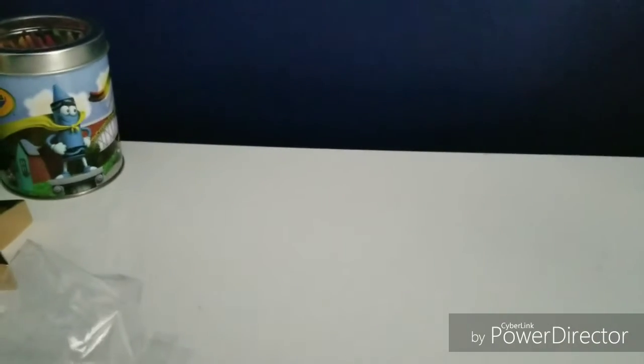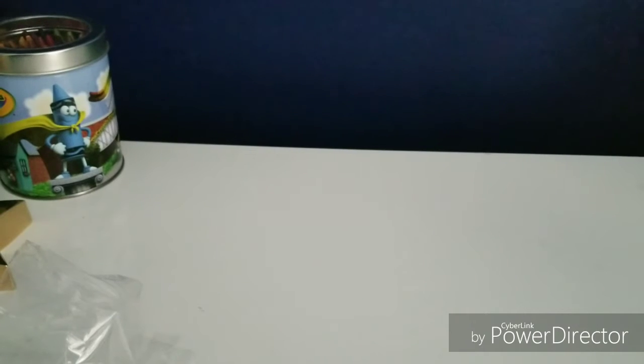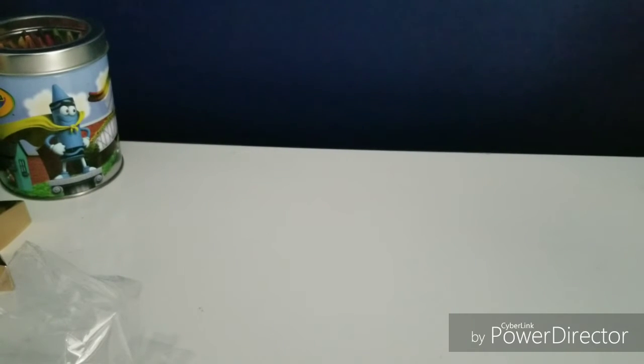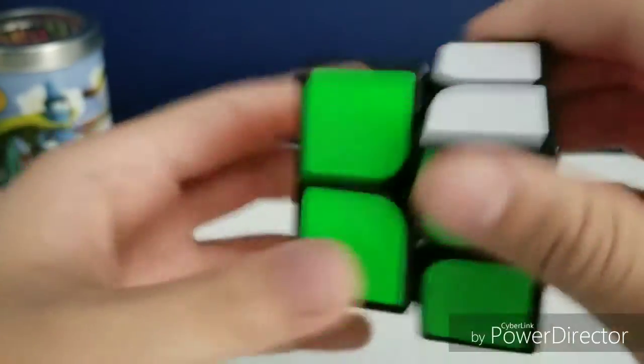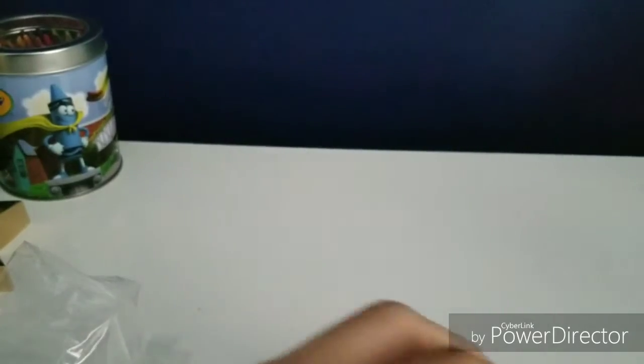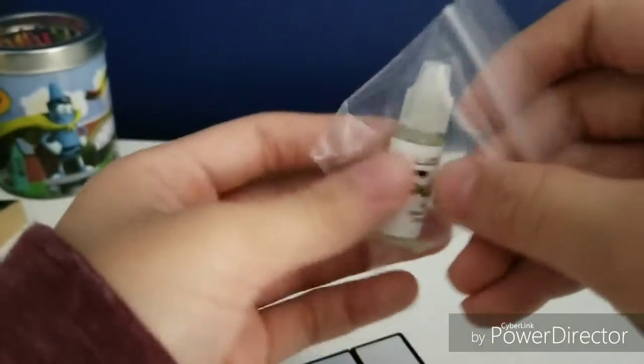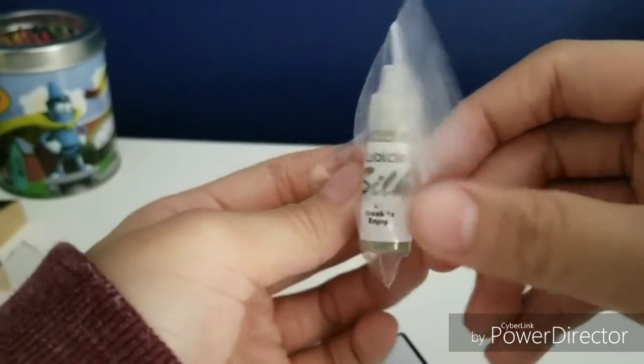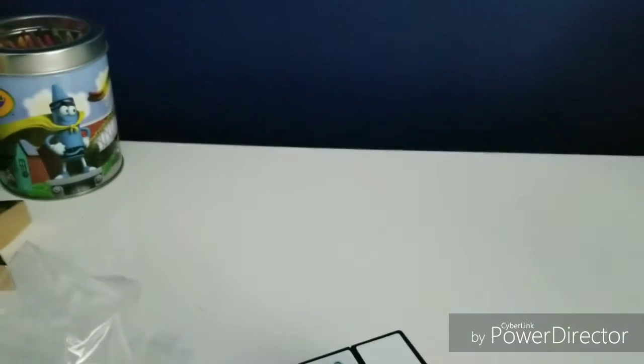I don't think they lubed it. I don't think they lubed it. Yeah, it's not lubed. I can definitely feel that it's not lubed. So that's also another reason why I got Cubicle Lubicle Silk. I had to get this small bottle.